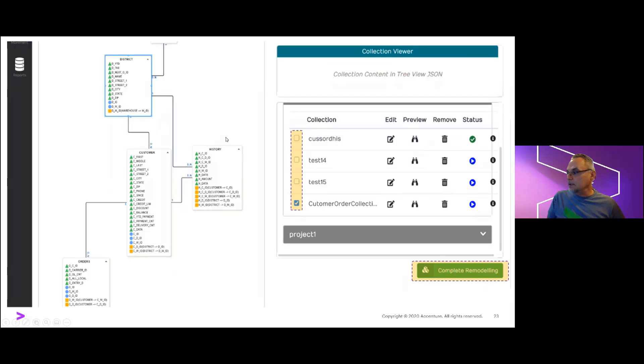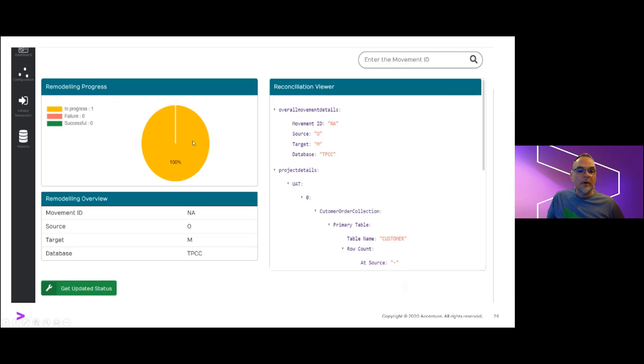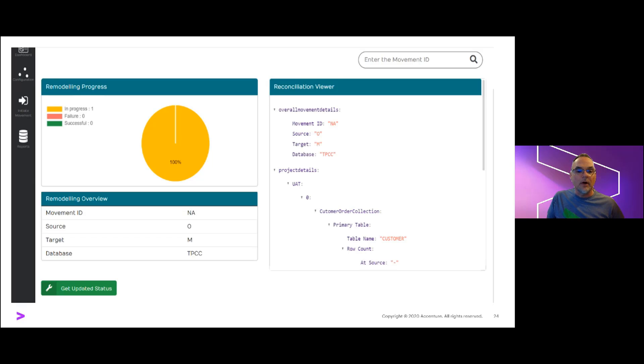Once we're satisfied with the sample structures, we're ready to execute a migration into MongoDB. We click the proceed to transport button and complete the remodeling.